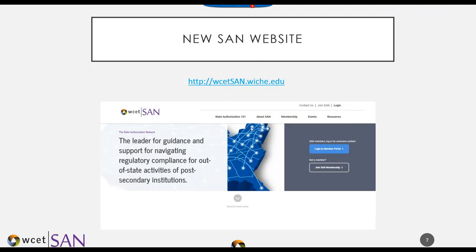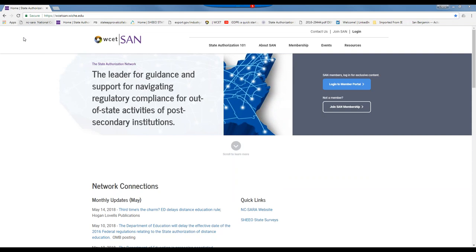This is our new SAN website. If you have not seen it yet, you'll see that the URL is wcetsan.witchie.edu. I'm very excited about that and I'm going to go straight to the website. Here we are — we're live on the website.